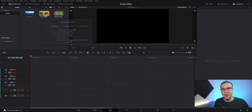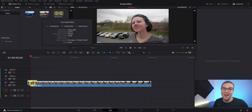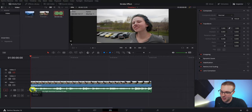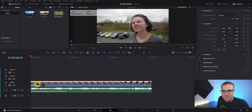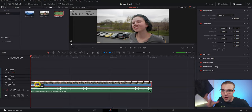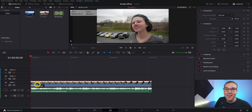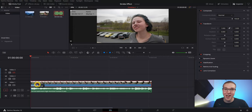Let's get into it. Go ahead and drag your clip and audio onto the timeline. So today we have a 120 frames per second, buttery smooth shot of my wife, Jess.